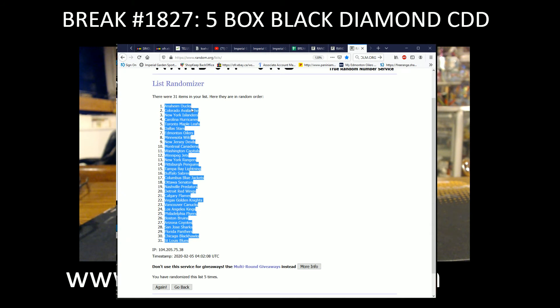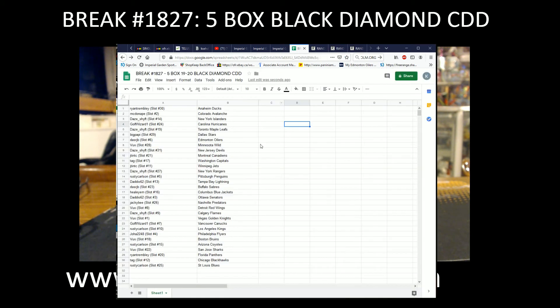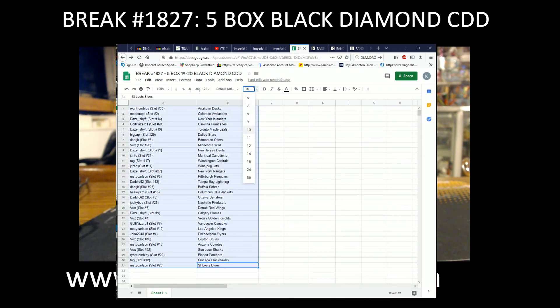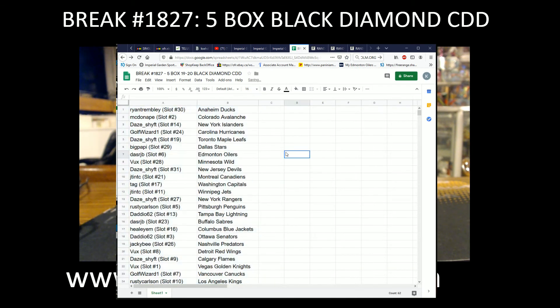So we've got Ducks, Avalanche, Islanders, then Bottoms, Panthers, Blackhawks, Blues. Okay. Everything's exactly the same, guys. Sorry. My bad.